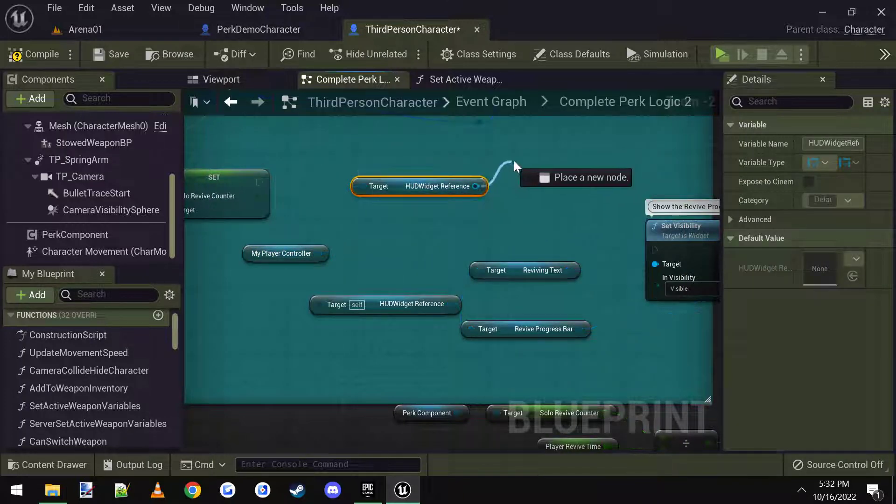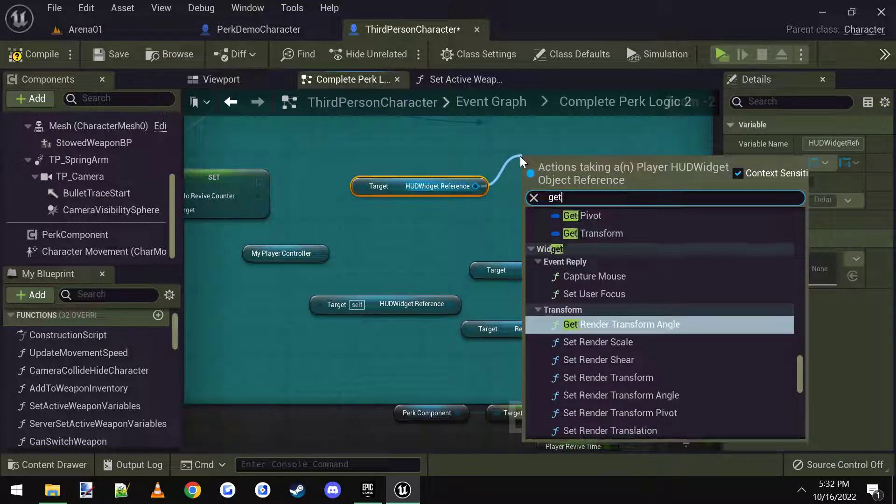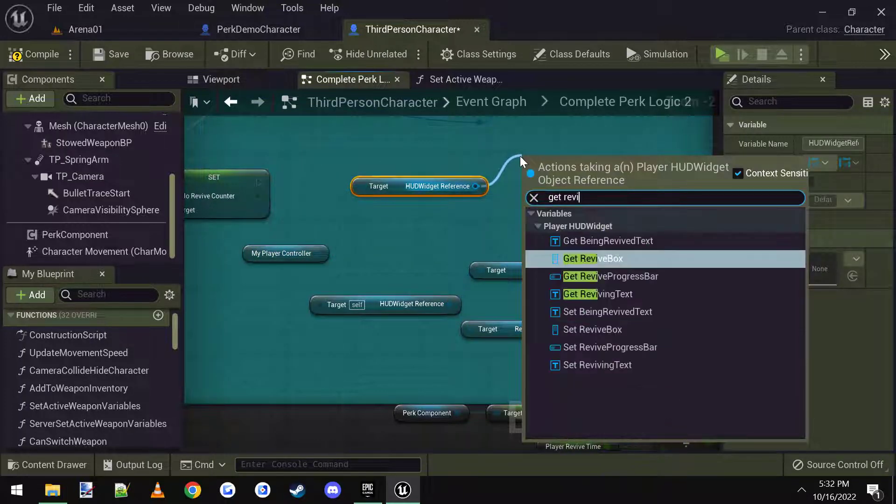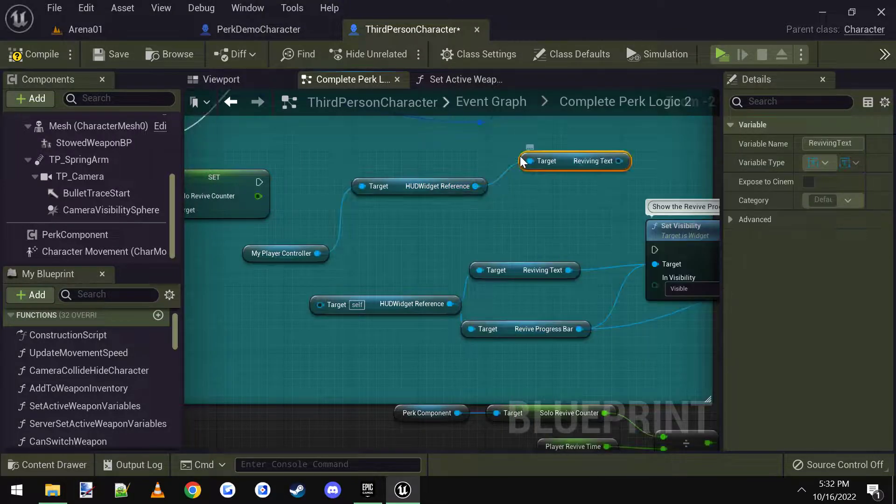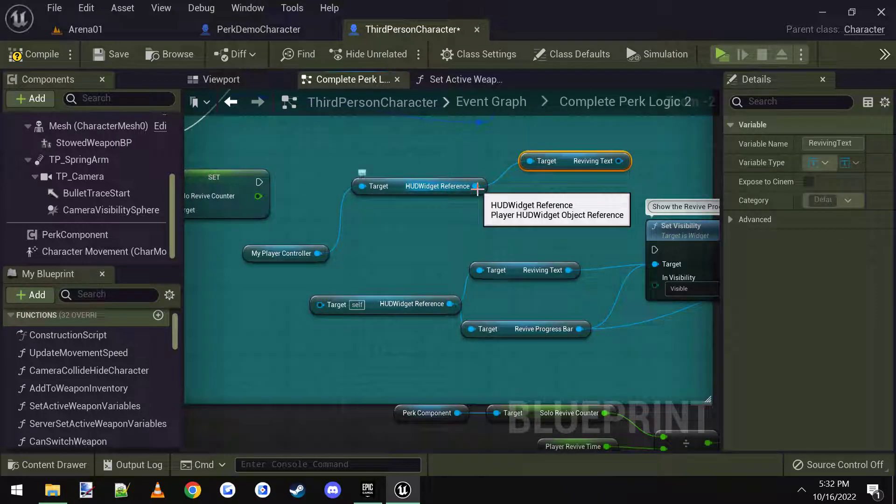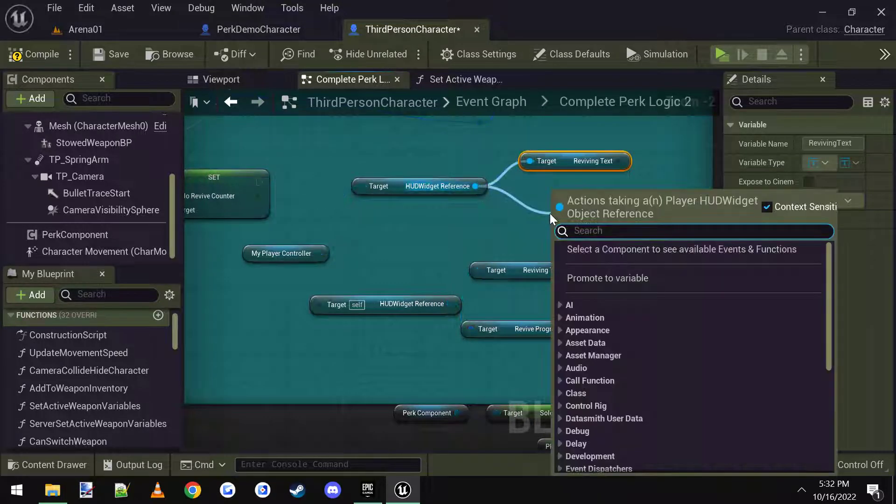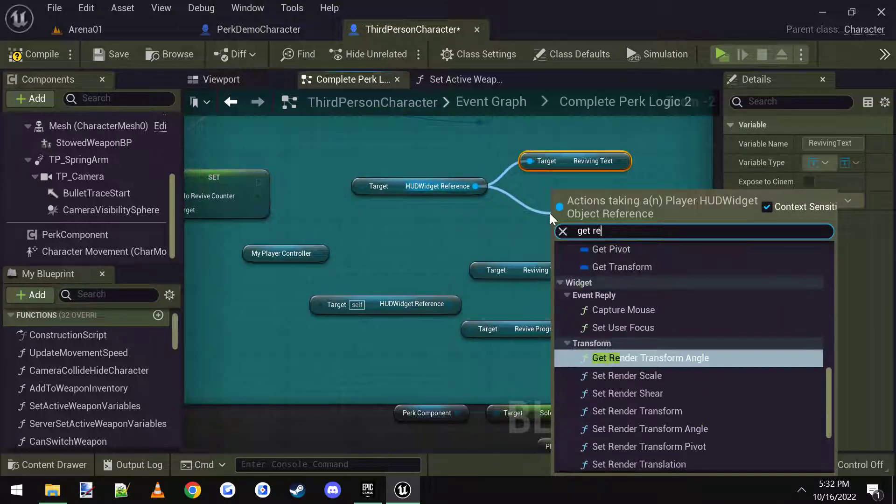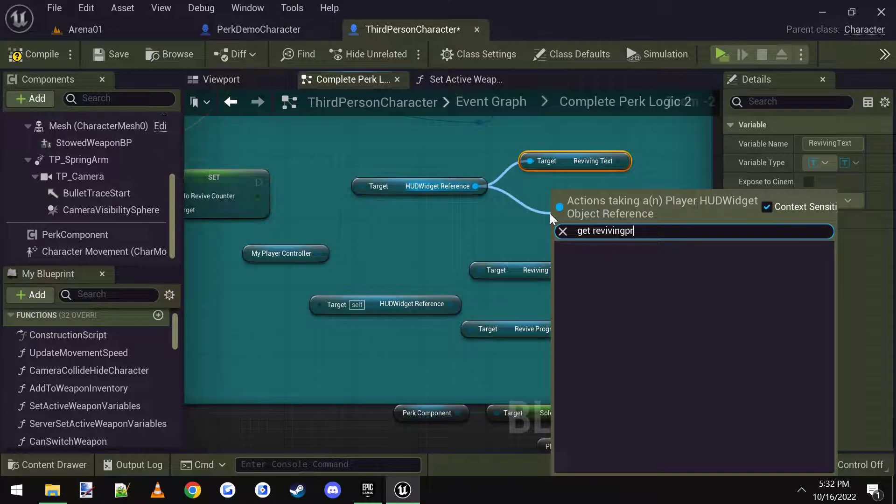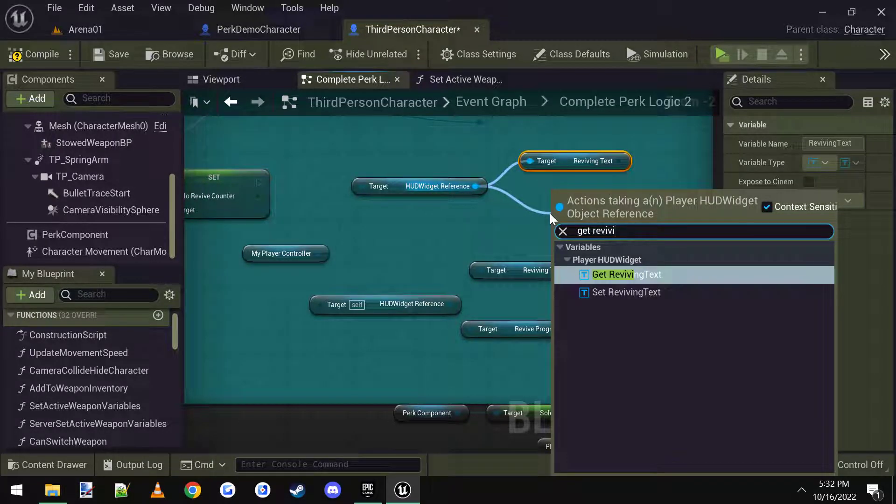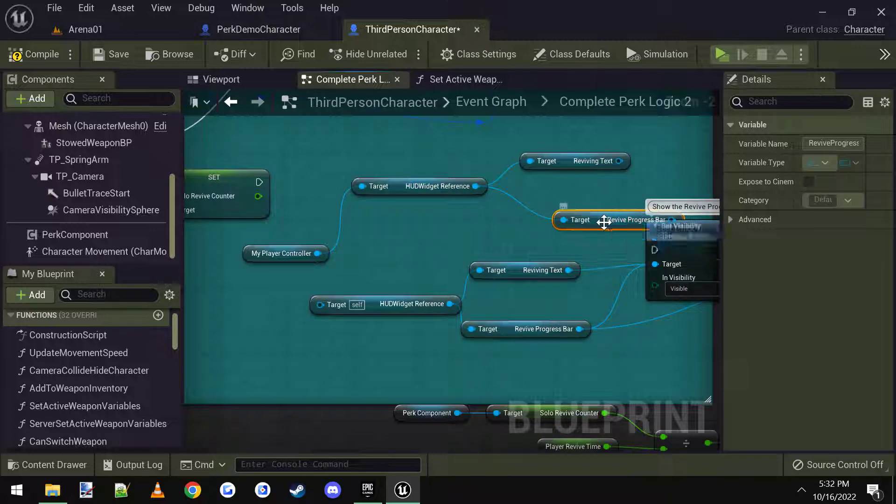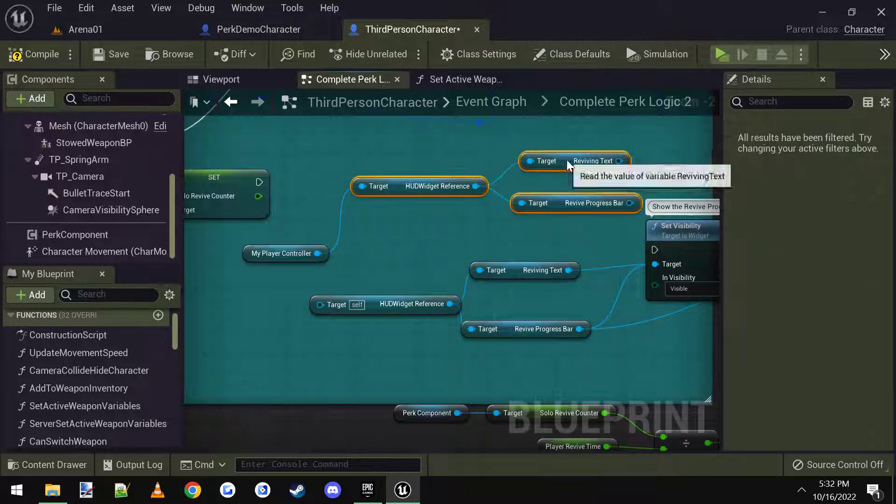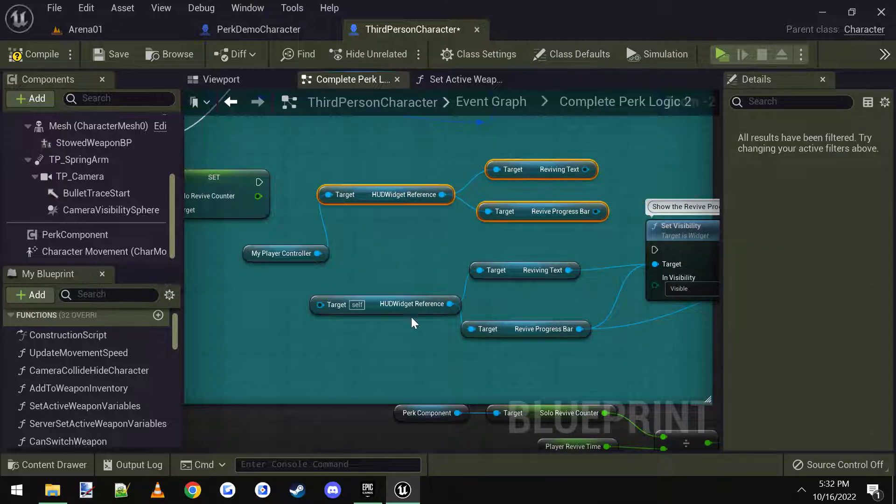And then I'm going to drag off of that and I'm going to get reviving text and also get the revive progress bar. If I can spell it right. Get revive progress bar. Alright. And now we have these, which are the right ones.